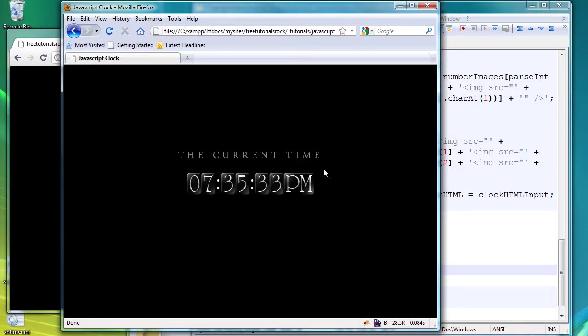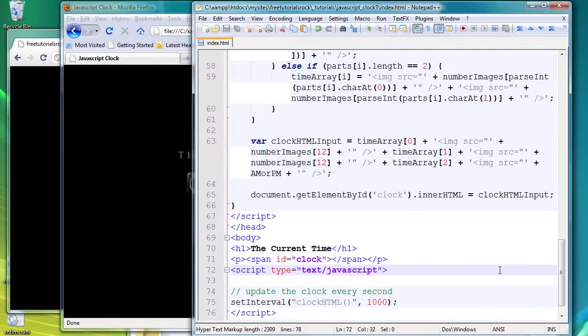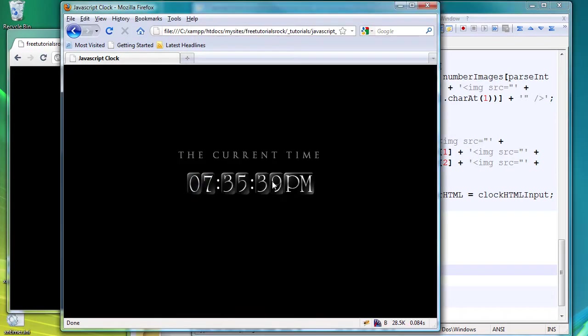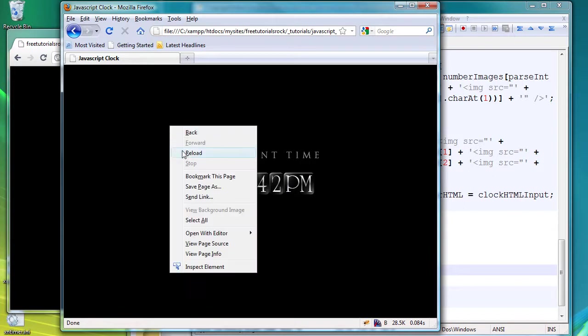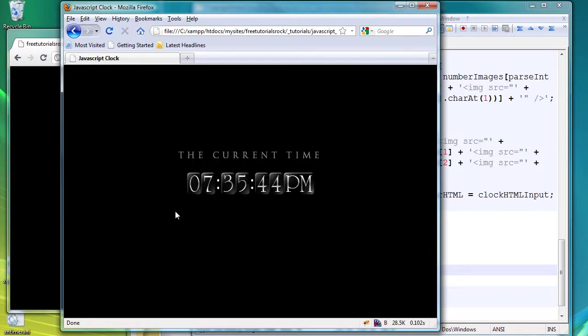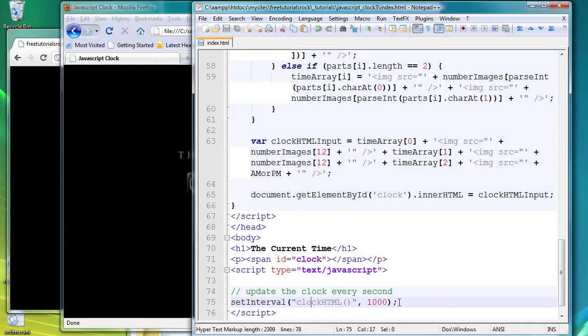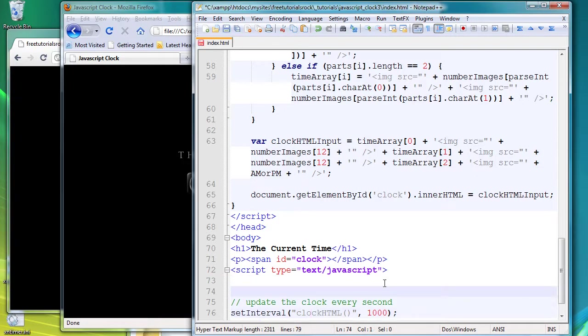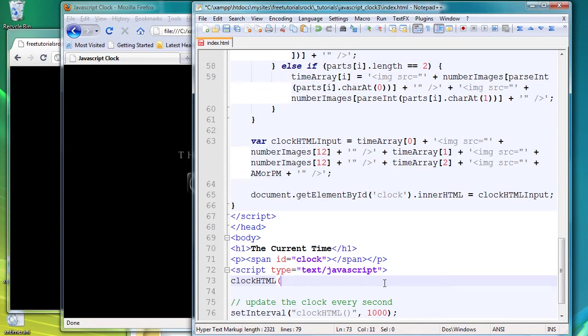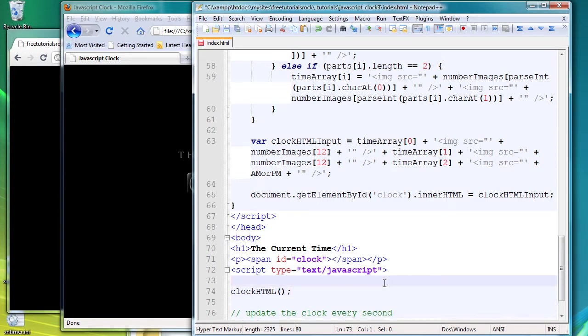If you remember when I reloaded this page, I'll just reload it one more time right now. There's a slight delay before the clock actually appears because the clockHTML file is first run through after one second has passed since the page has loaded. So in order to avoid that, we're going to add back in our clockHTML function here. And that's basically going to say start the clock on page load, so there isn't any one second delay.